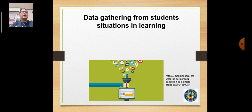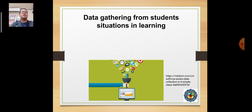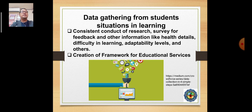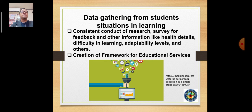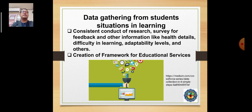On data gathering from students and situations, we see to it that we'll be creating frameworks of educational services. This is basically based on consistent conduct of research surveys for feedback and other information like health details, difficulty in learning, and adaptability levels. This is how we make decisions to cater to our students and faculty.